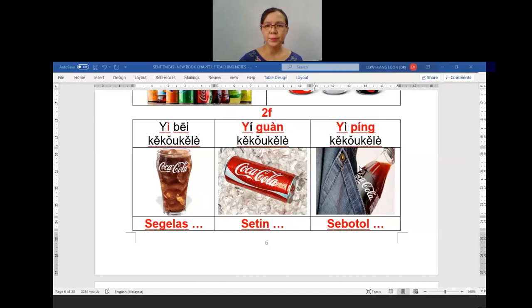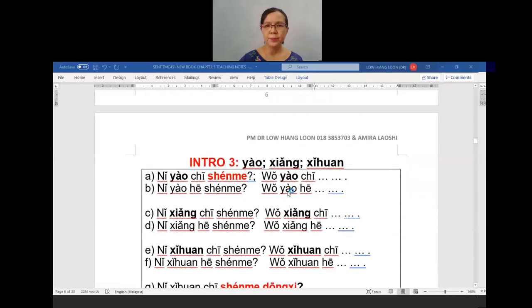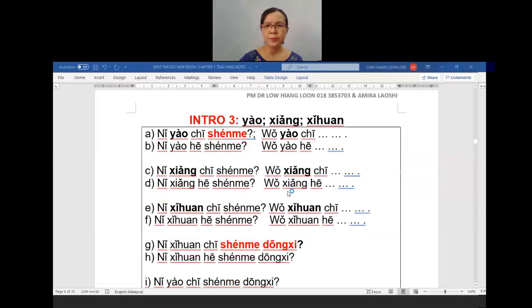Okay students, watch back the teaching video and make sure you improve on your pronunciation. Now we'll come to the new intro.